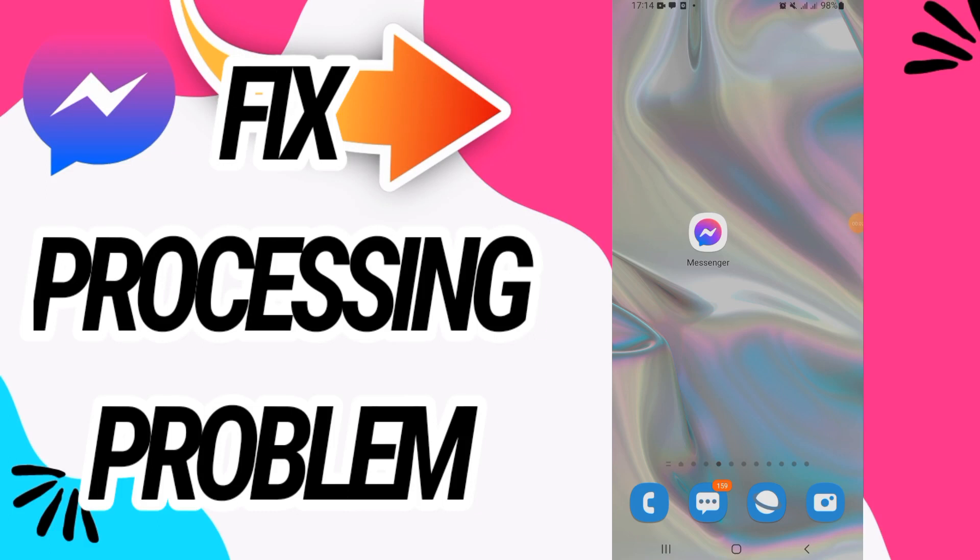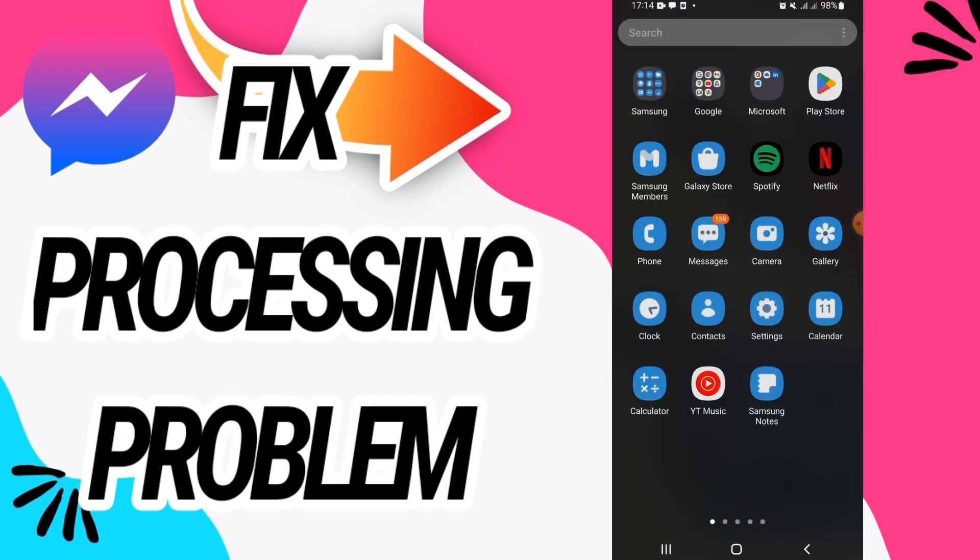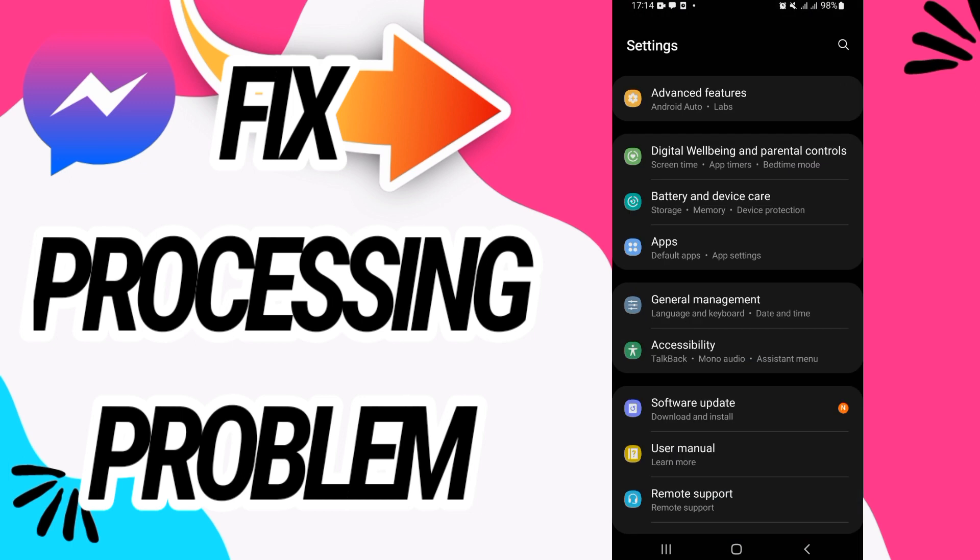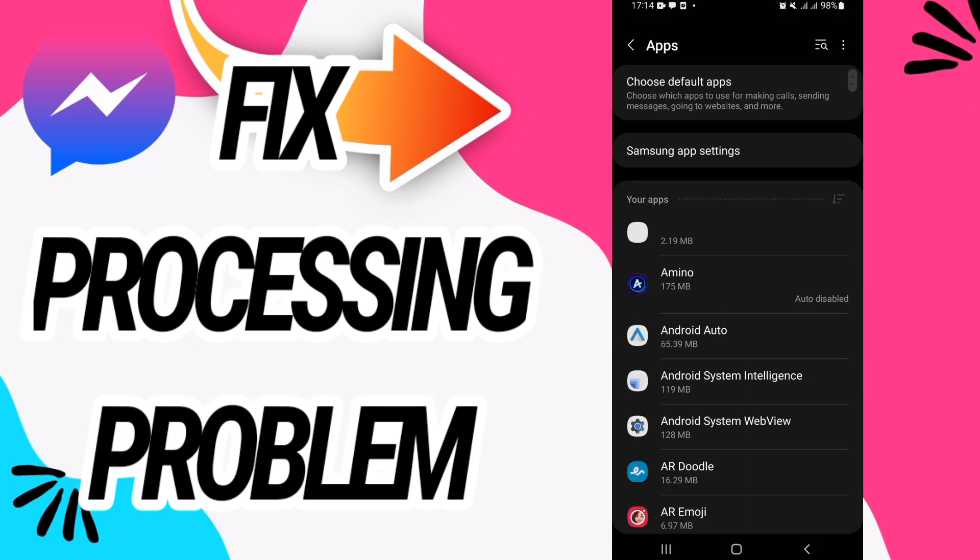How to fix messenger processing problem. In this video I will share with you guys how to fix this on your messenger. Just watch this video till the end. First you have to open the settings of your device.